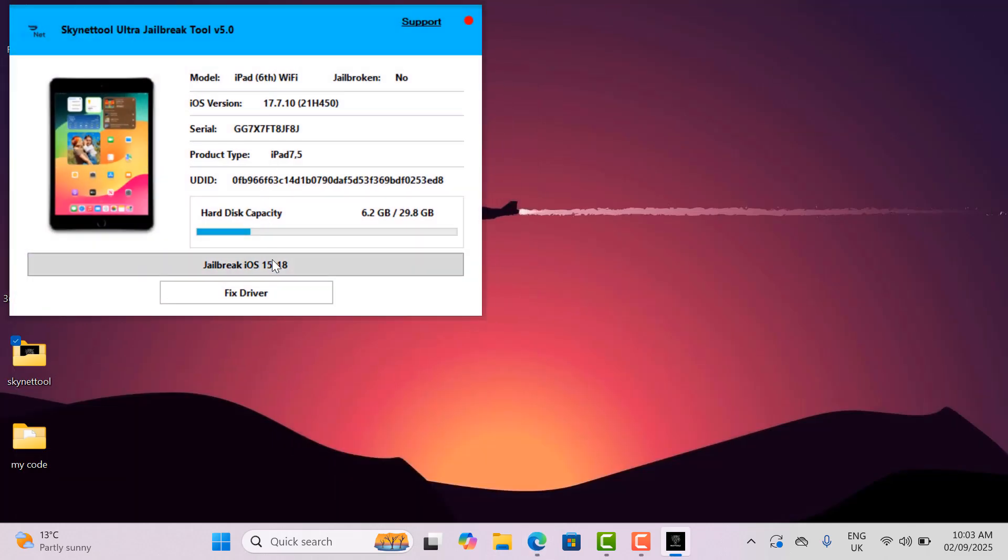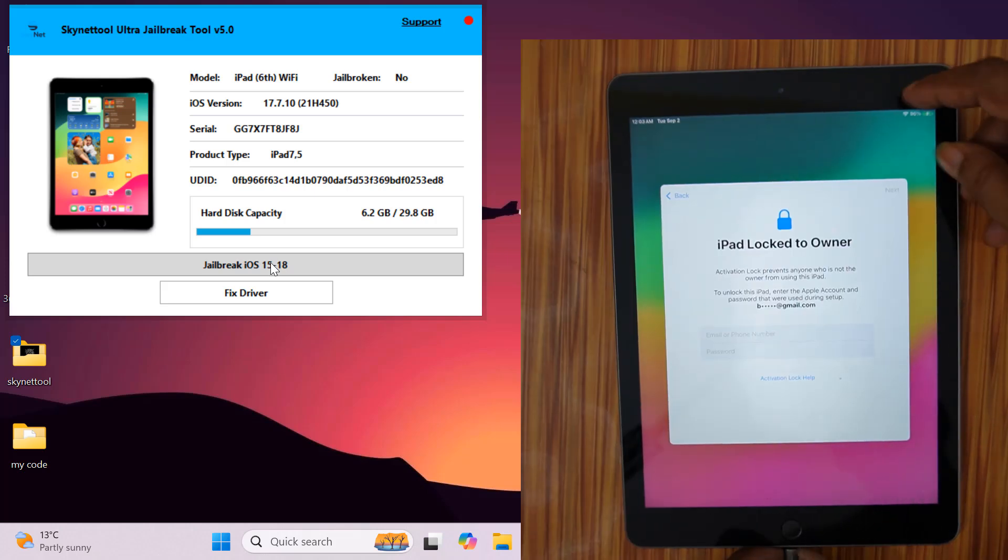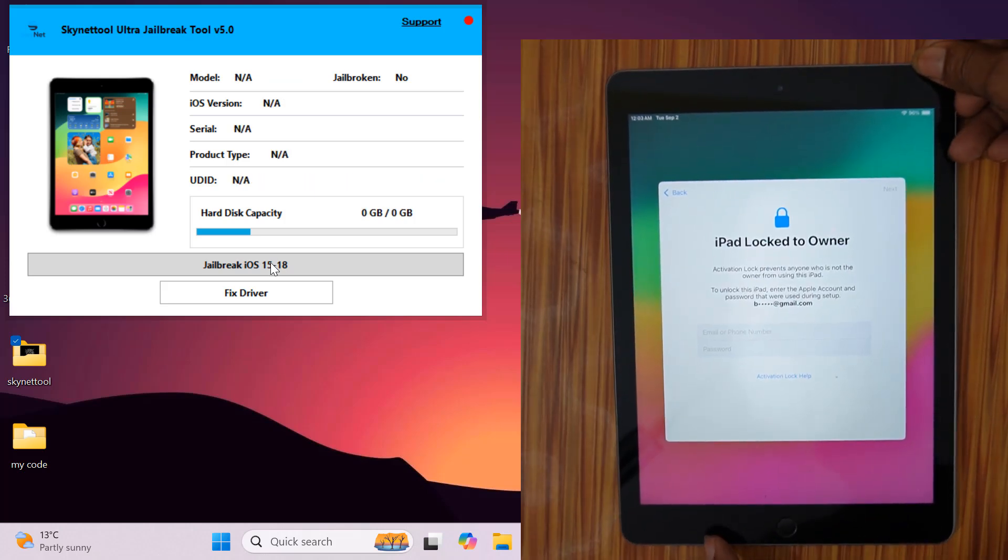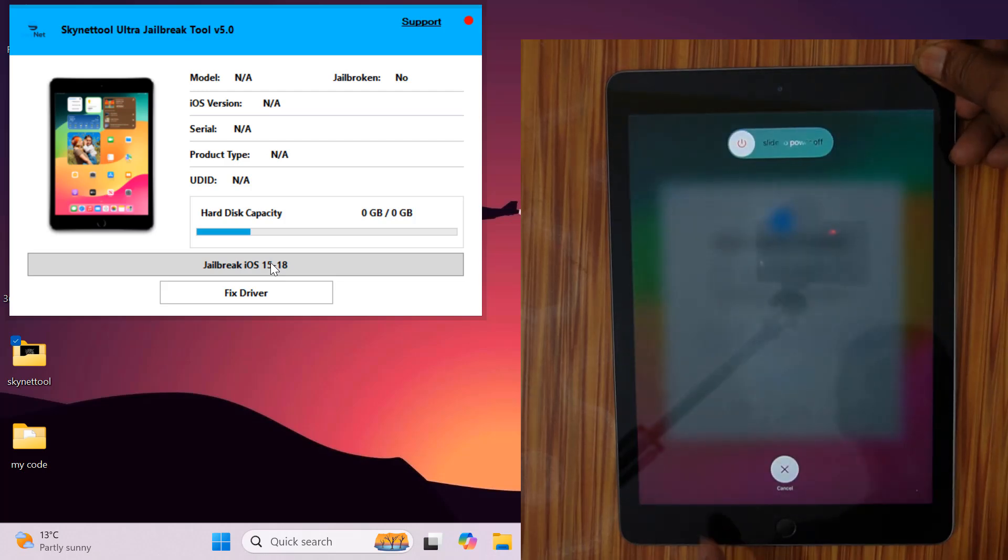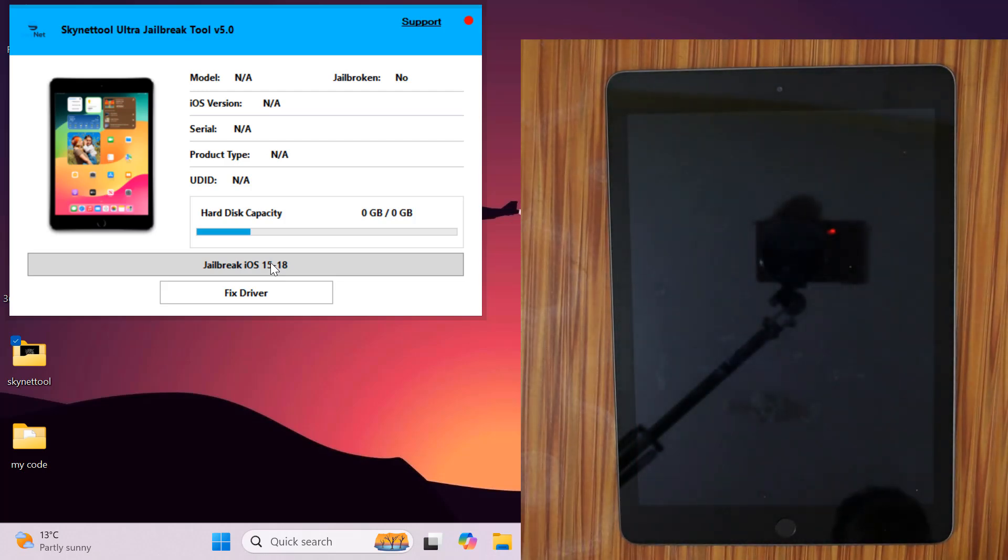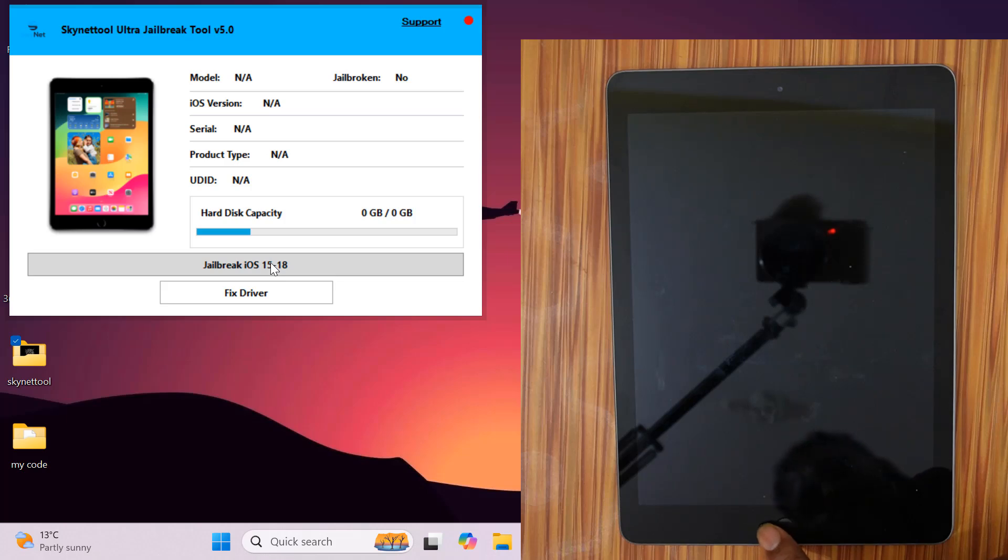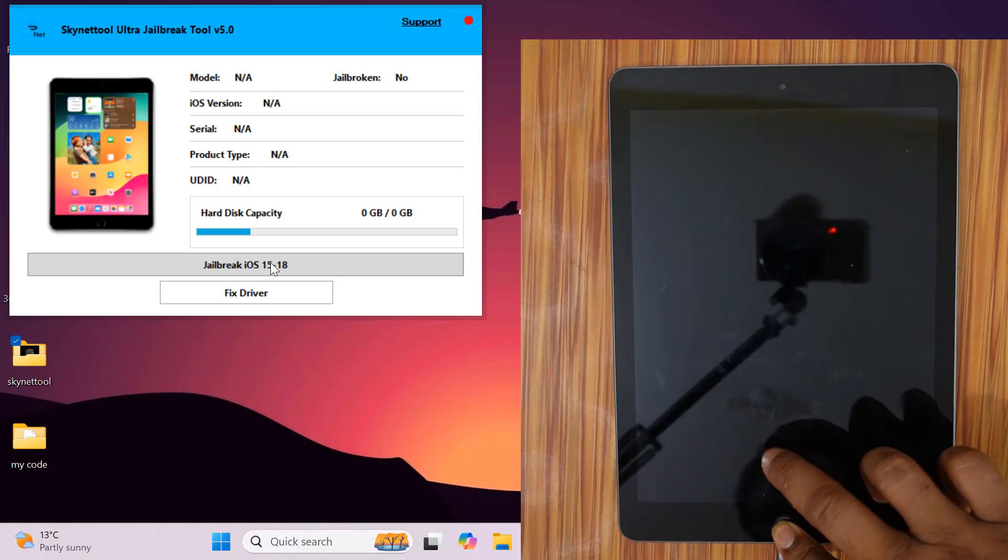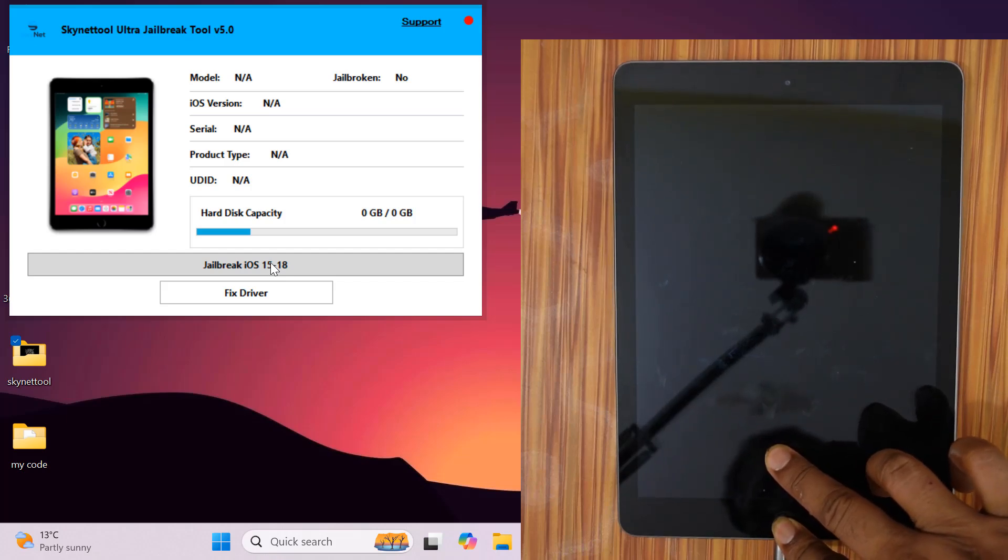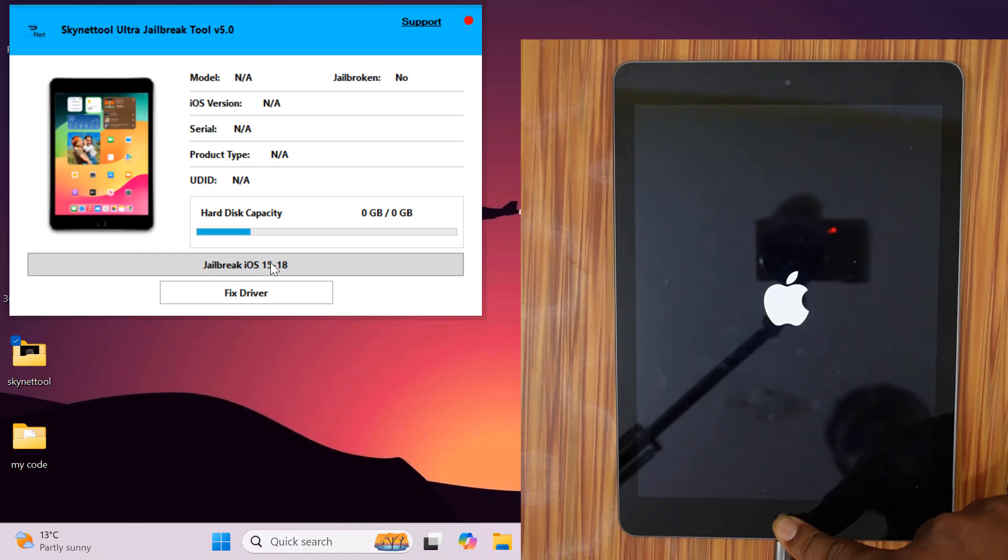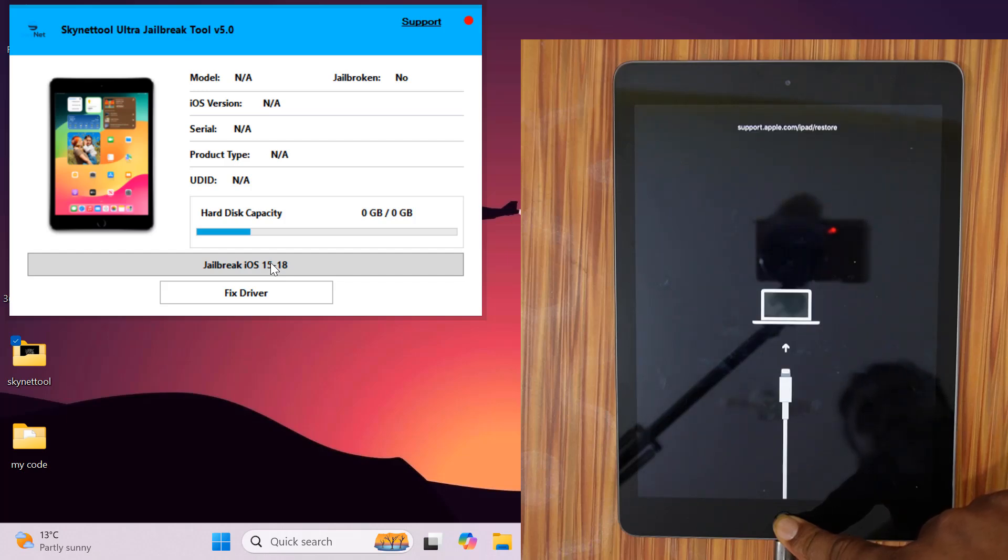But my serial is already active. Now I will show you the method to jailbreak. First I will disconnect the USB from the device and switch it off. After powering off, you need to press the home button and connect the USB cable to go into recovery mode. After going into recovery mode, release the home button.